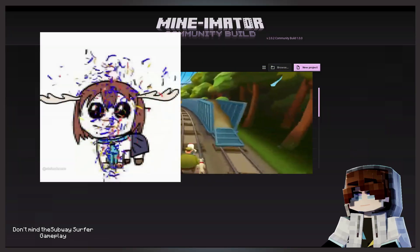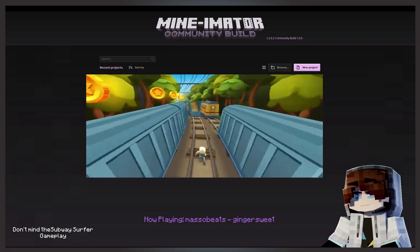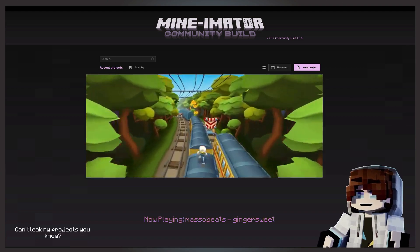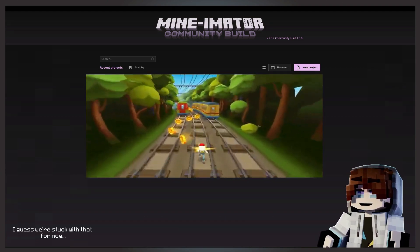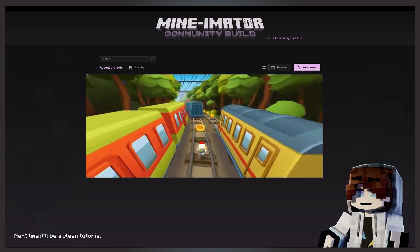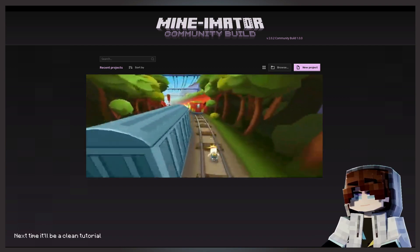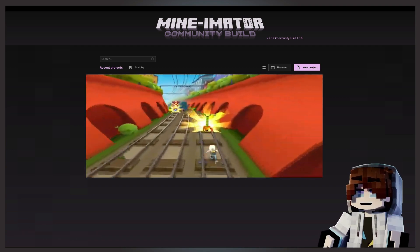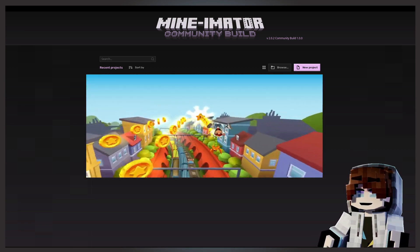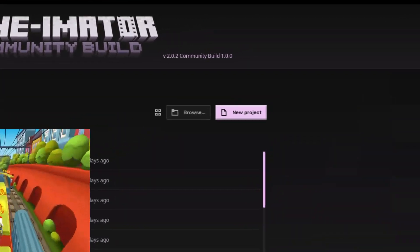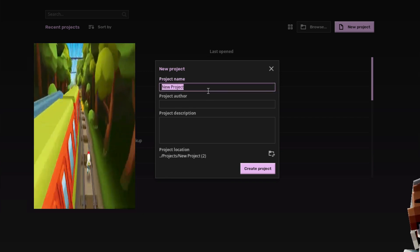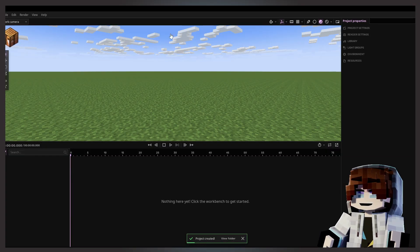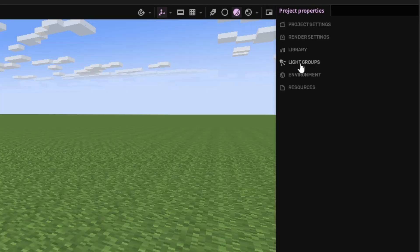Okay, my name is Emsi and today we're gonna be showing you how to use light groups — set it up or just apply it to a project. First off, we'll make a new project. You can name it any kind of project, and now that you've created your project, you can see on the right side the project properties.